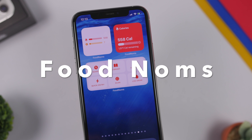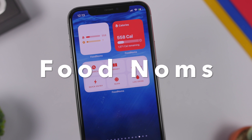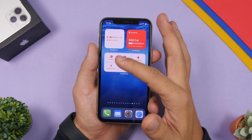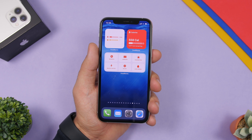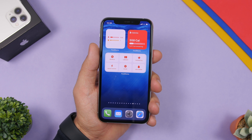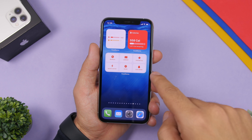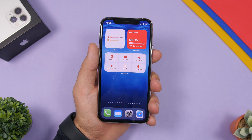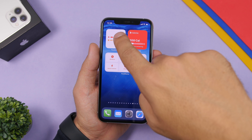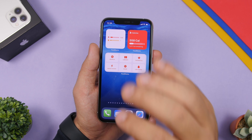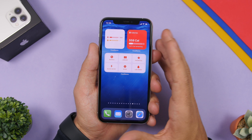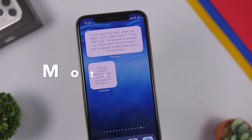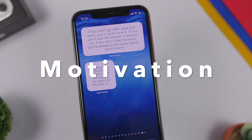Next up is Food Norms, where you can track your eating — the calories you consume and need to burn. There are different widgets including one with shortcuts to quickly go to specific parts of the app. Tap to log a drink and you're taken straight there. There's also a calories burned widget and a calories widget, with many formats and different information available.